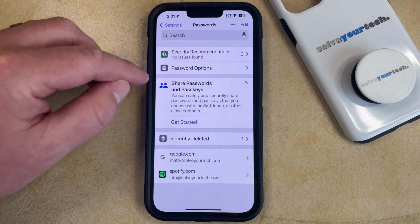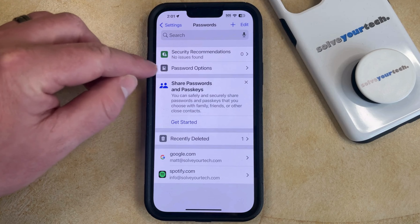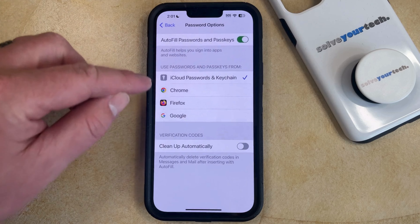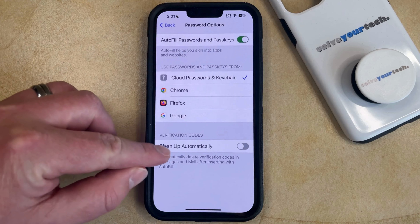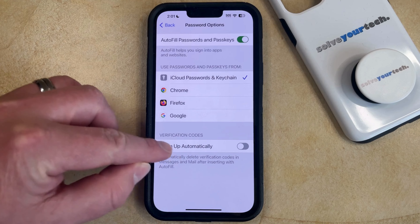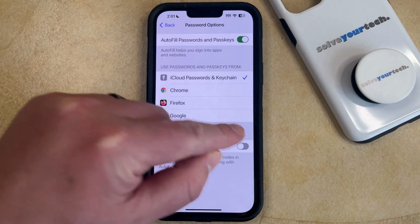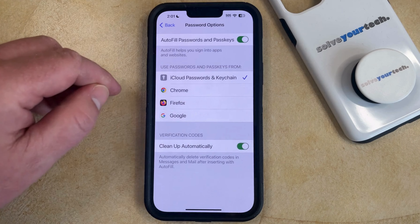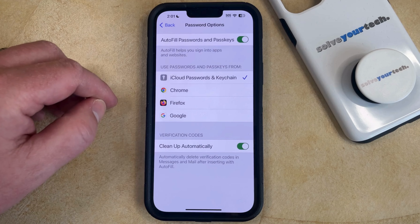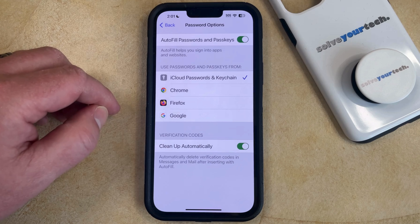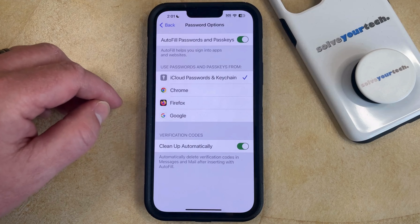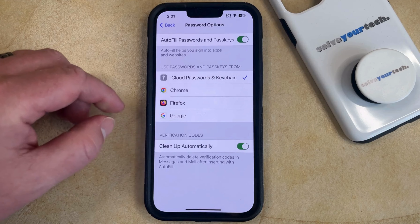Once you're on the Passwords menu, you can choose the Password Options button at the top of the screen. And then you just need to tap the button to the right of Clean Up Automatically underneath Verification Codes. Now your iPhone will automatically delete verification codes and messages in mail after inserting those verification codes with autofill.